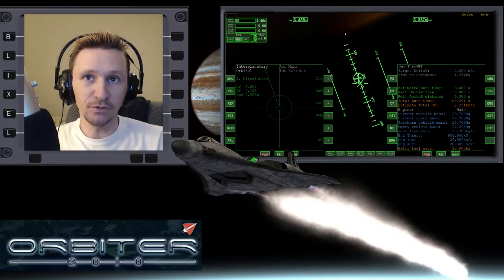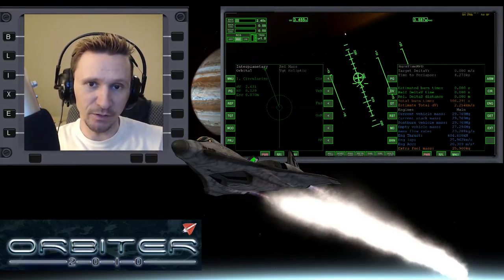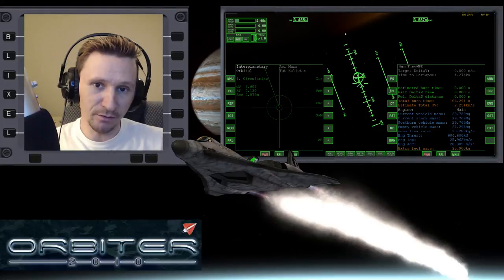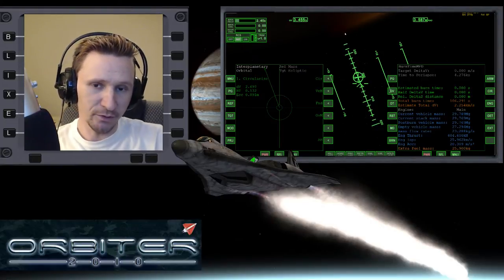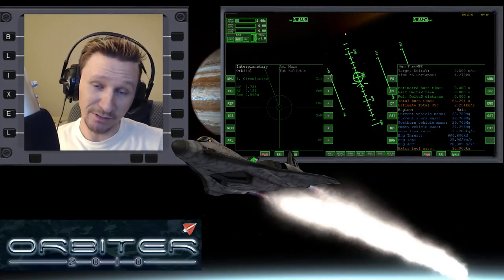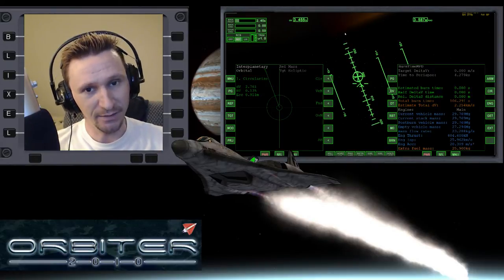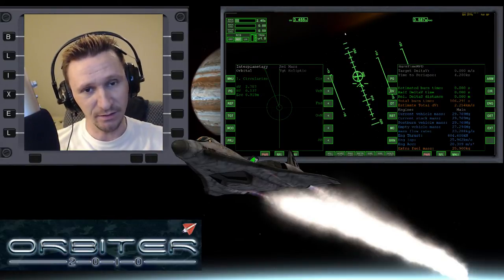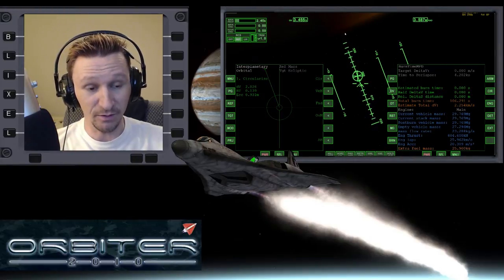Welcome to another Orbiter 2010 video. This video is going to be a continuation in my Mars to Earth series. This will be a short series because I'm focusing mostly on the execution of the flight and not really spending any time talking about the IMFD and TransX setup part of the flight.